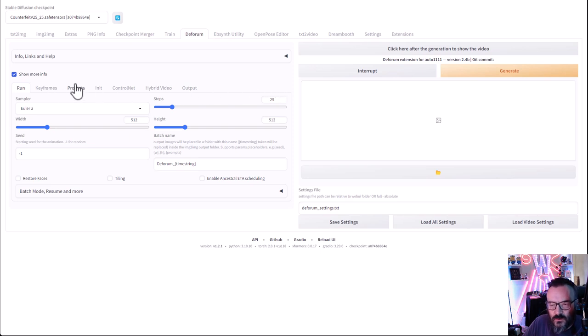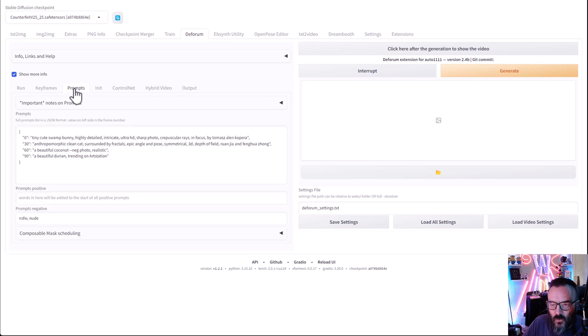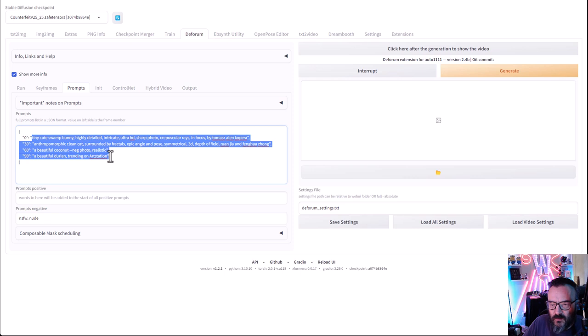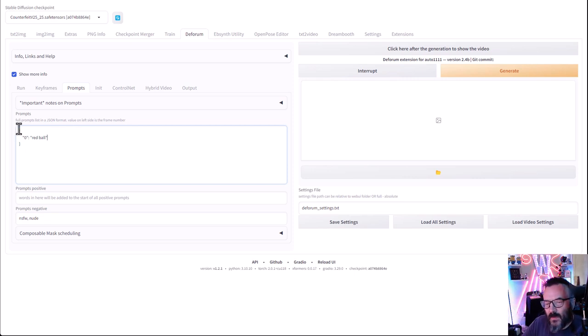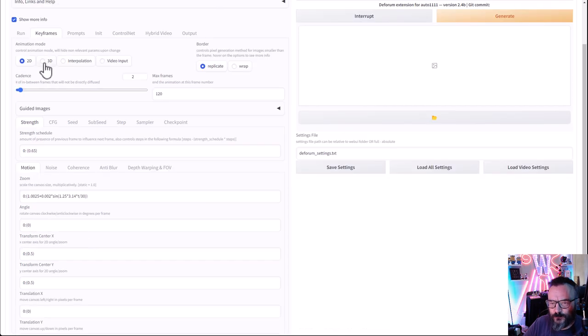Let's start with our prompt. We'll change the default and just put 'red ball' as a simple example. Next, we need to animate this. We have several options — if we go to keyframes below with motions, you'll notice we have zoom, angle, and translation: move left or right, up and down. This is because it's two-dimensional. If you switch to three-dimensional mode, you'll also see Z — back and forward.